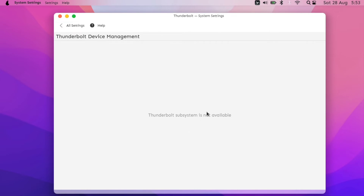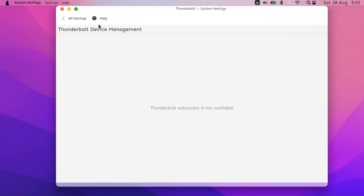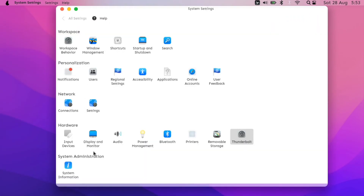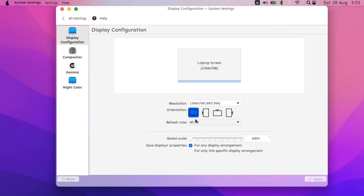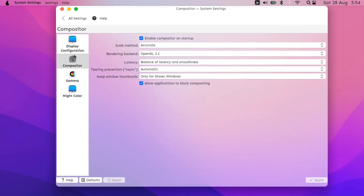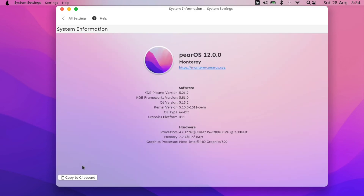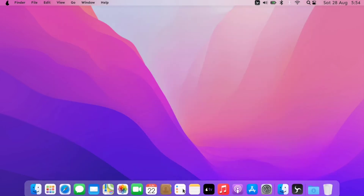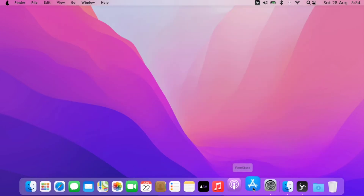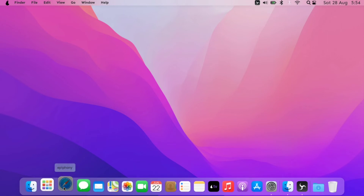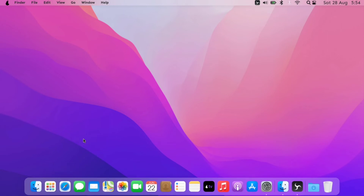It also has Thunderbolt management — if your laptop supports it, it will show up here. In the display settings you can select the orientation and refresh rate. The UI is very similar to macOS — transparent and translucent. You can barely see the wallpaper behind, and the dock animation is very similar to macOS.